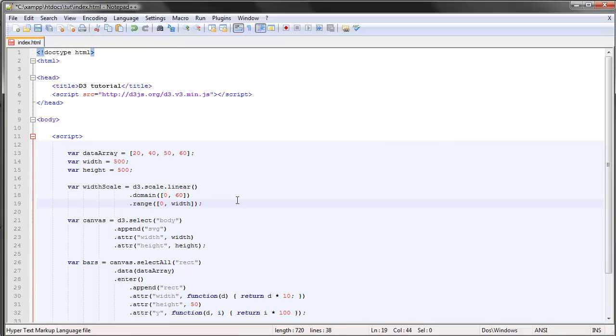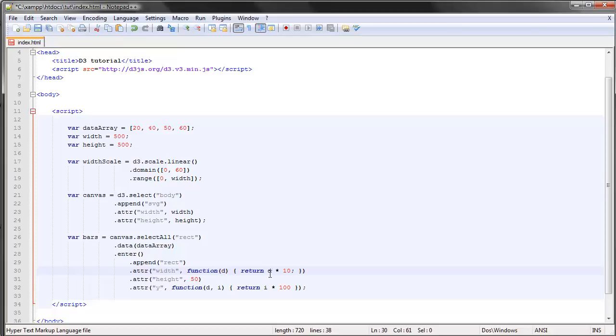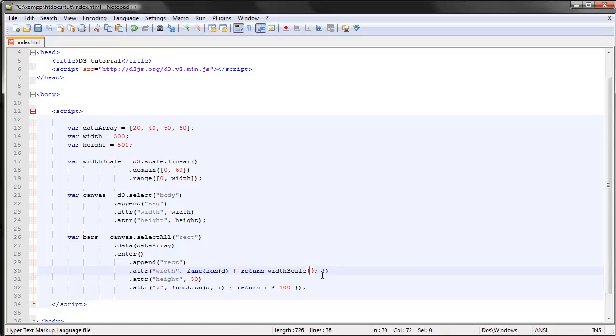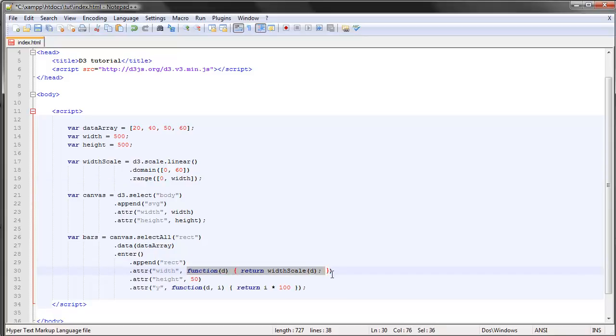Finish this off with a semicolon. Now down here in our anonymous function which determines the width of each bar, instead of letting the width be a function of the data directly, we can erase all this and make use of our scale. The way we do that is we return the scale and input the value that the scale will transform. So we simply type in d here. For each data point, the data will go into the scale and the scale will produce a new range which will fit into our container. This anonymous function will return the new value. Let's save this and take a look at what it looks like in the browser.